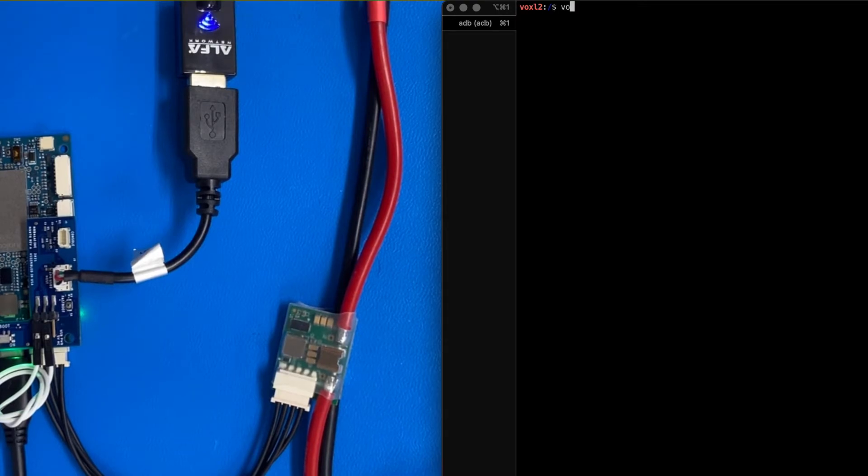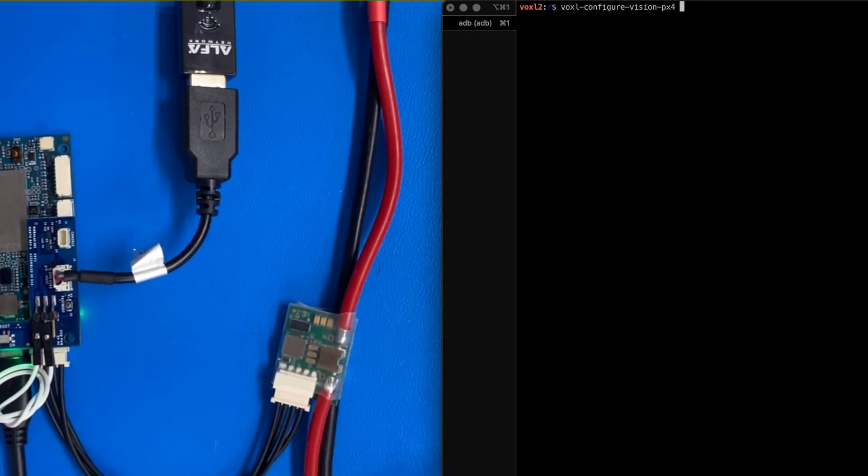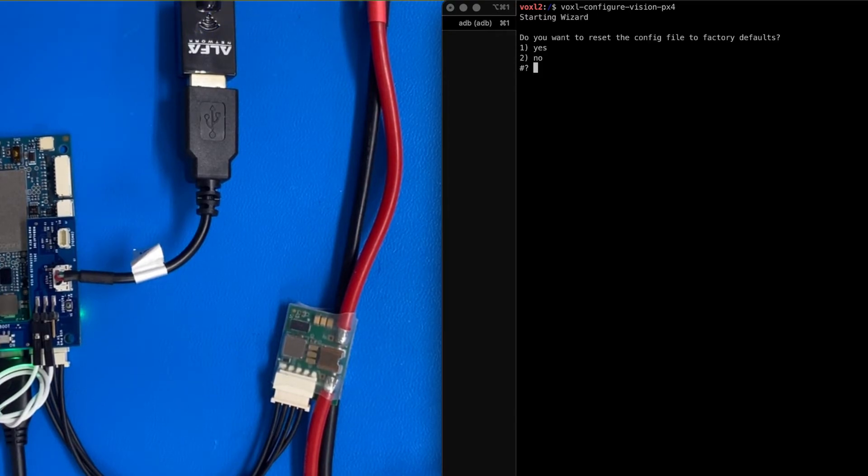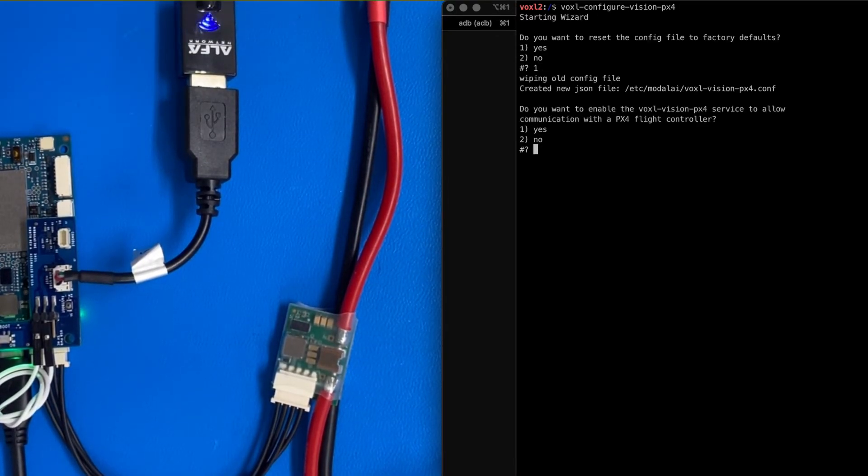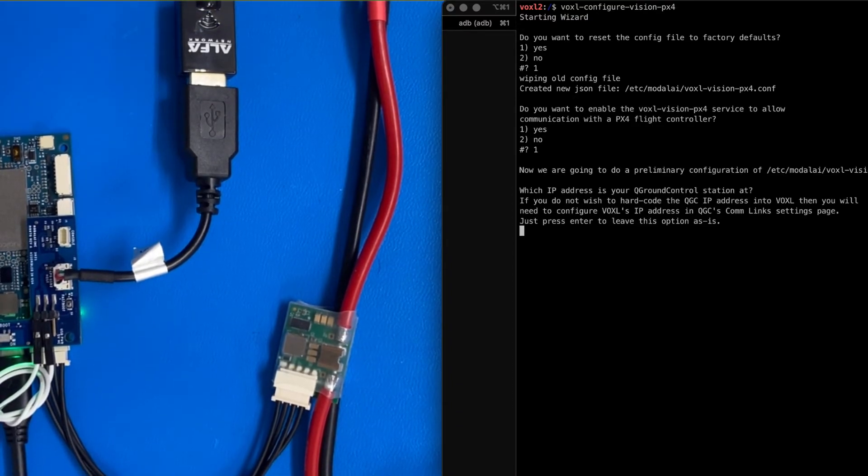Next step, one more configuration. Voxel configure vision px4. Factory defaults. That sounds good. And then do we want to allow the communications? Yes.